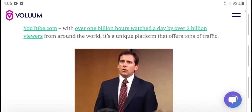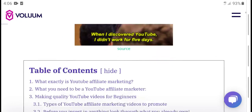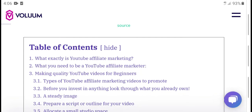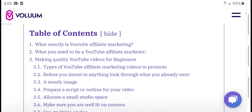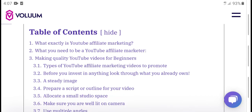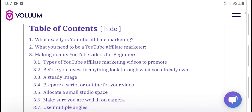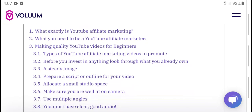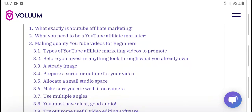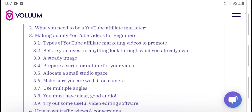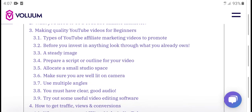Table of contents: what is success in YouTube affiliate marketing, what you need to be a YouTube affiliate marketer, how to make money with quality YouTube videos for beginners, and the four types of YouTube affiliate marketing video promotion. Before investing anything, look at what already works.